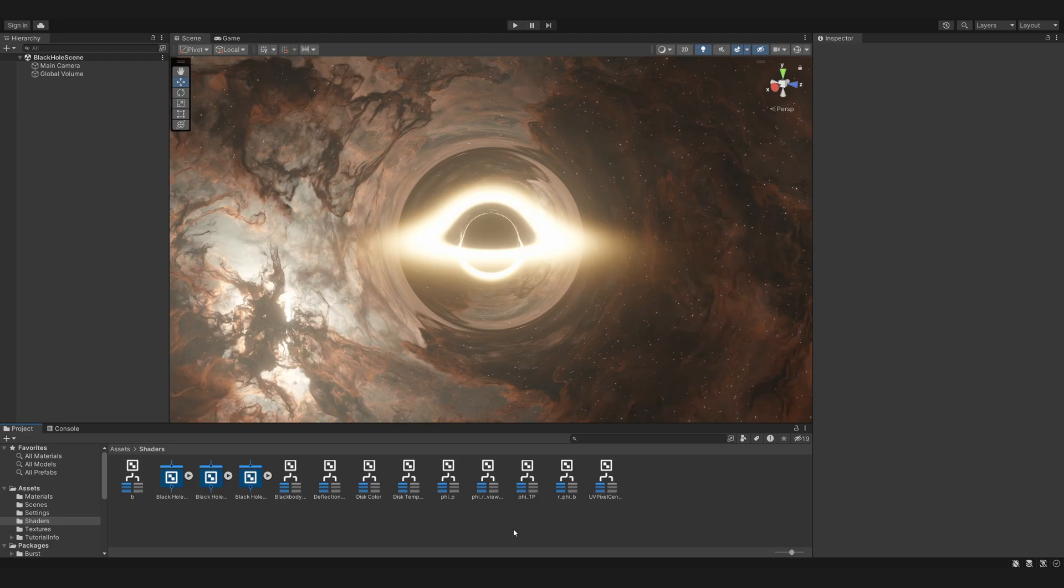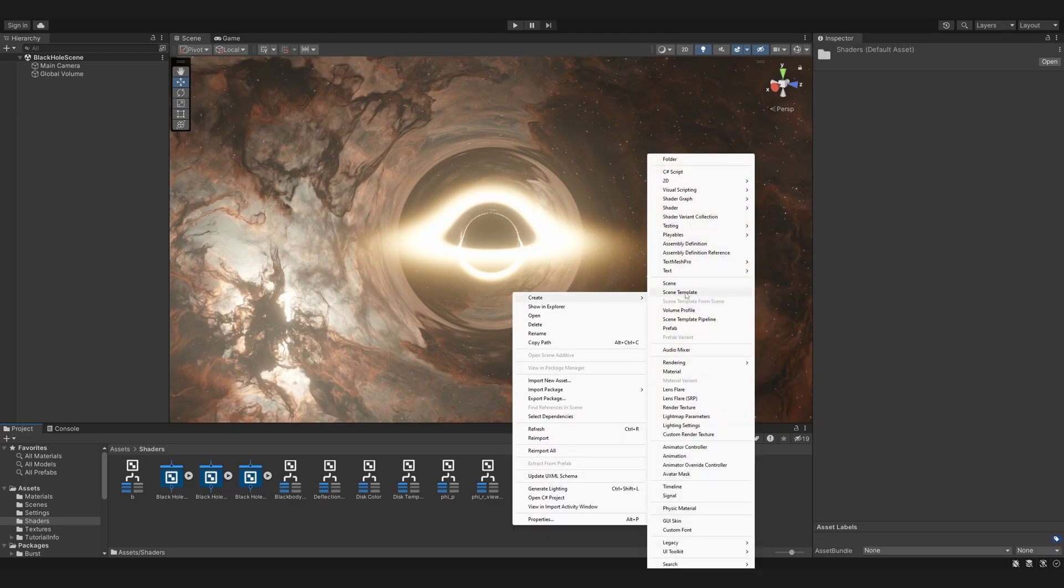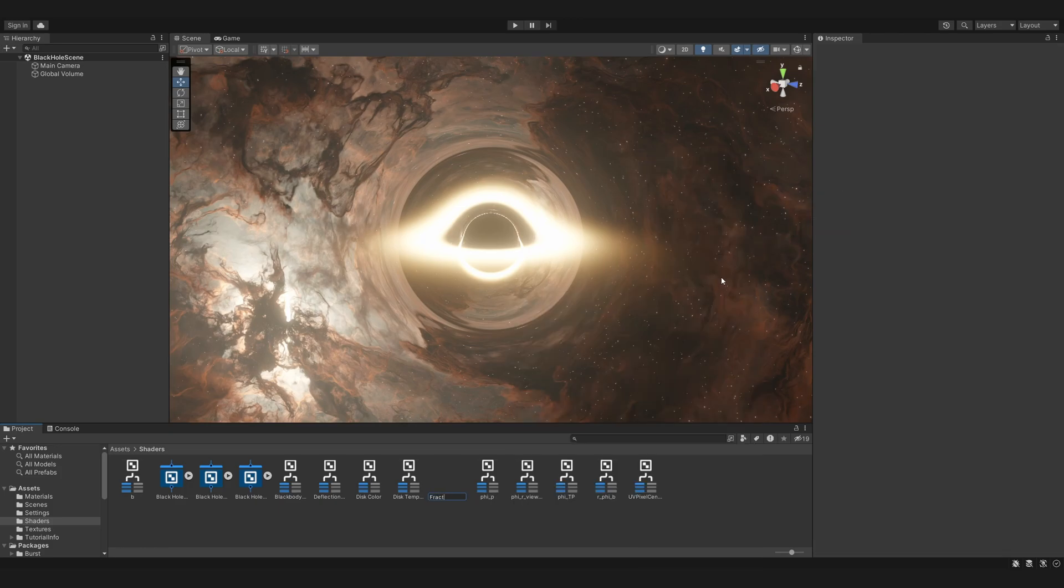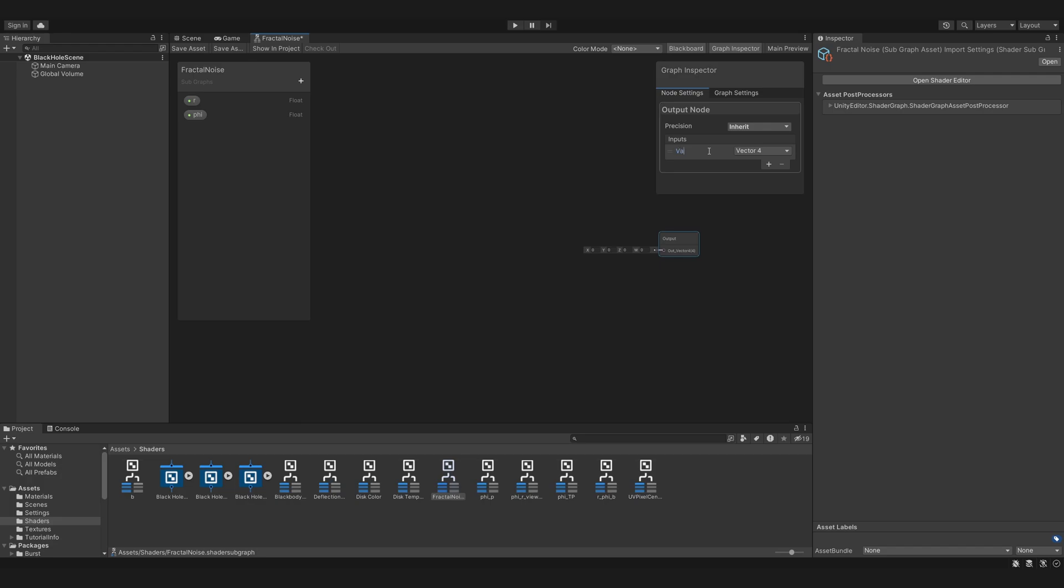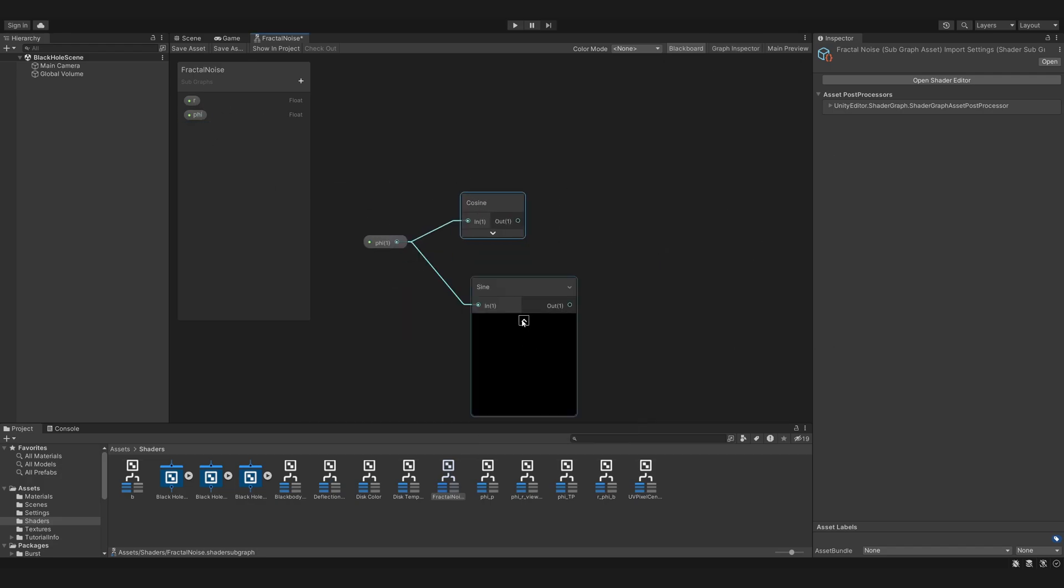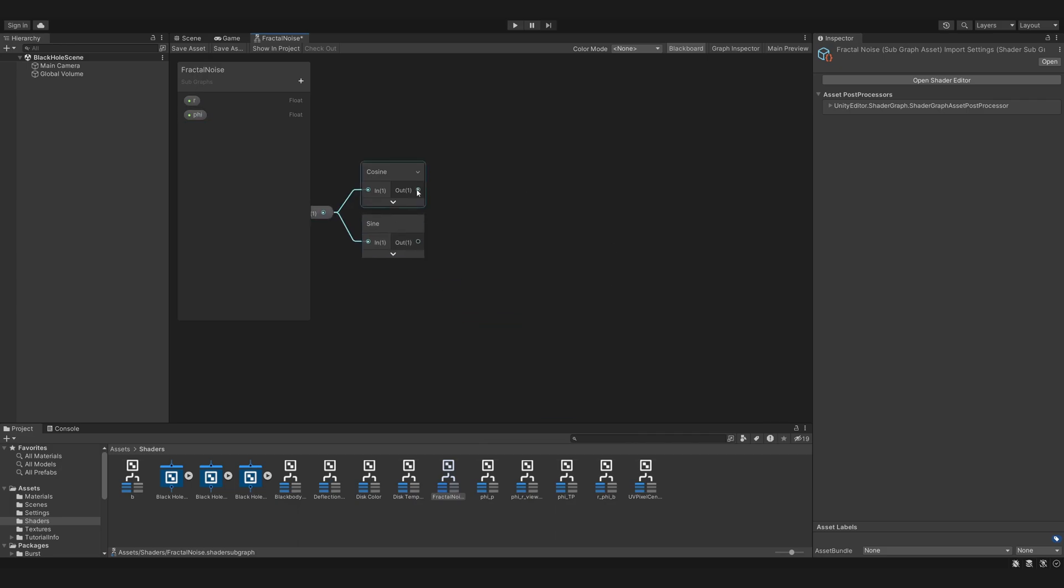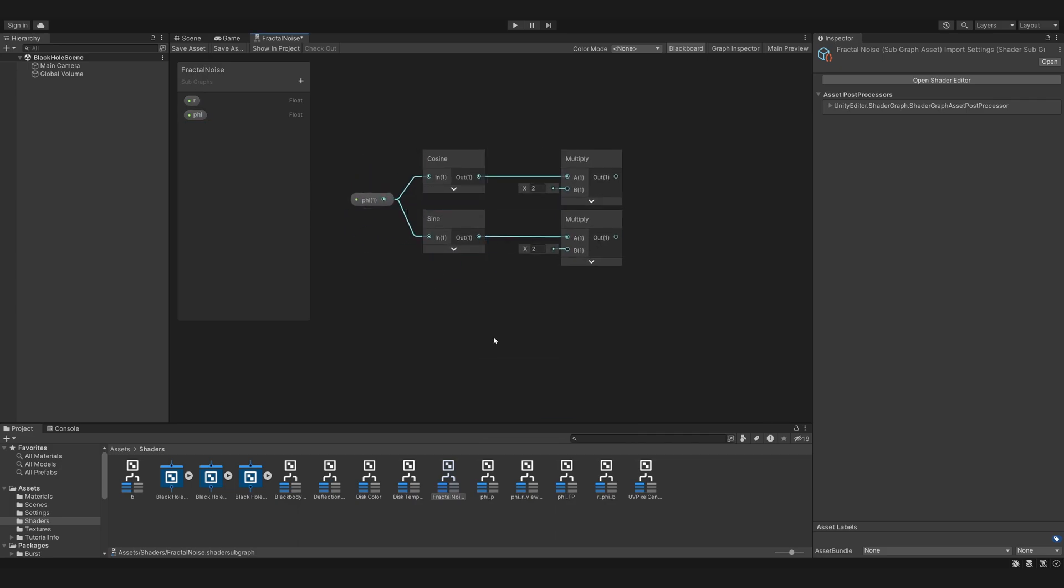Let's get to work in Unity. We'll start with a subgraph for our noise texture. This takes in 2D polar coordinates, so phi and r, and returns the value of the texture. First we have to convert polar coordinates to Cartesian UV coordinates. This is simply done by taking the cosine and the sine of phi, and multiplying by r.